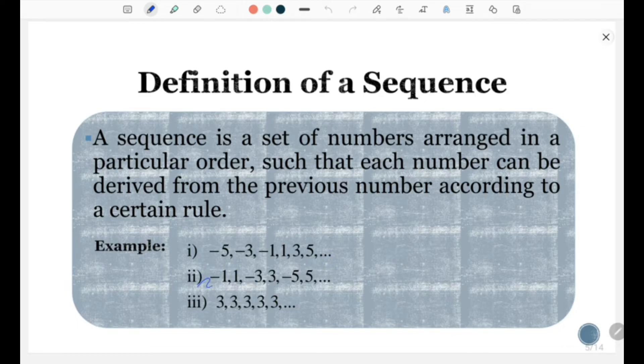For the second set, we have negative 1, 1, negative 3, 3, negative 5, 5, and so on.